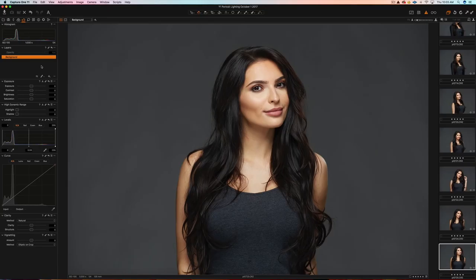Another thing that's kind of interesting is they have annotations. So for example, let's say you're having someone retouch images for you — you can annotate certain things on the image. So that's an interesting feature.